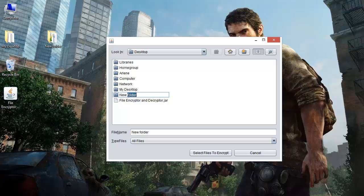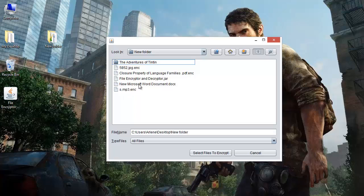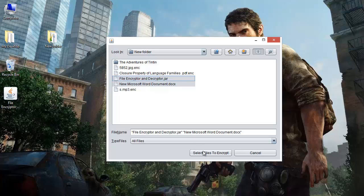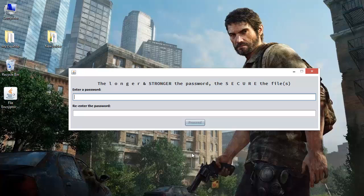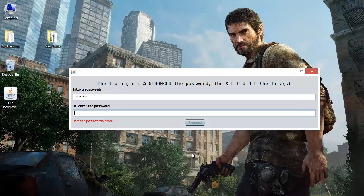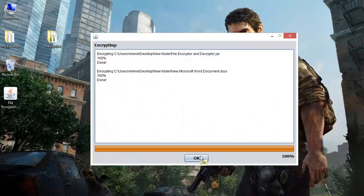But right now, since we just want to encrypt these two files, we'll manually select them. These two files have been selected — select files to encrypt, encrypt them, enter password. Let us choose 'PASSWORD2'. P-A-S-S-W-O-R-D-2. Okay, proceed. Both the files have been encrypted.